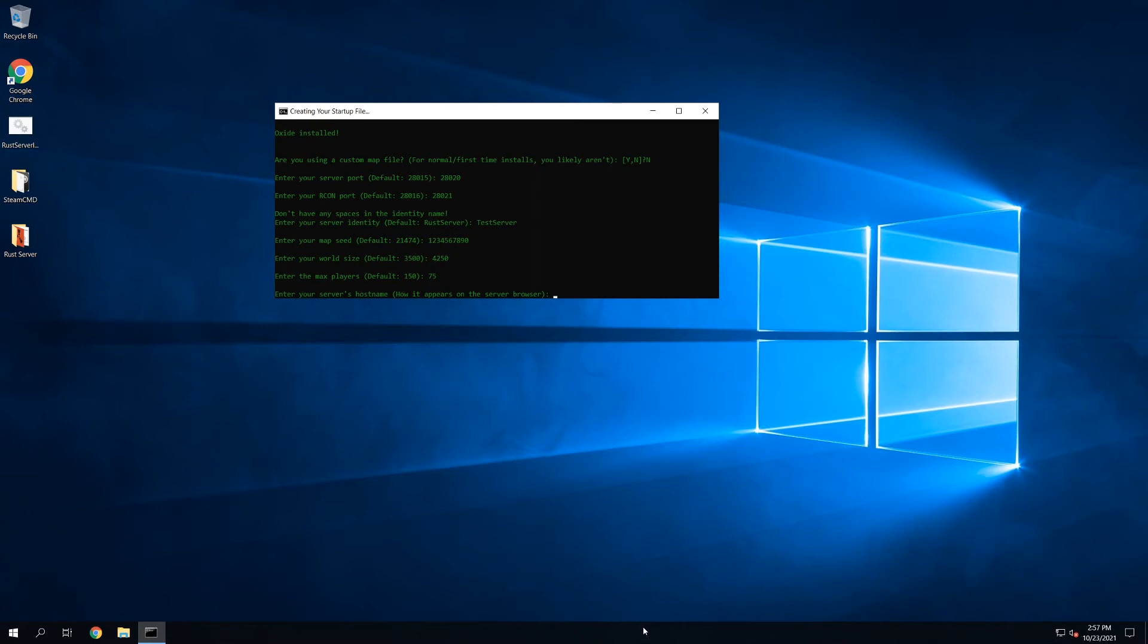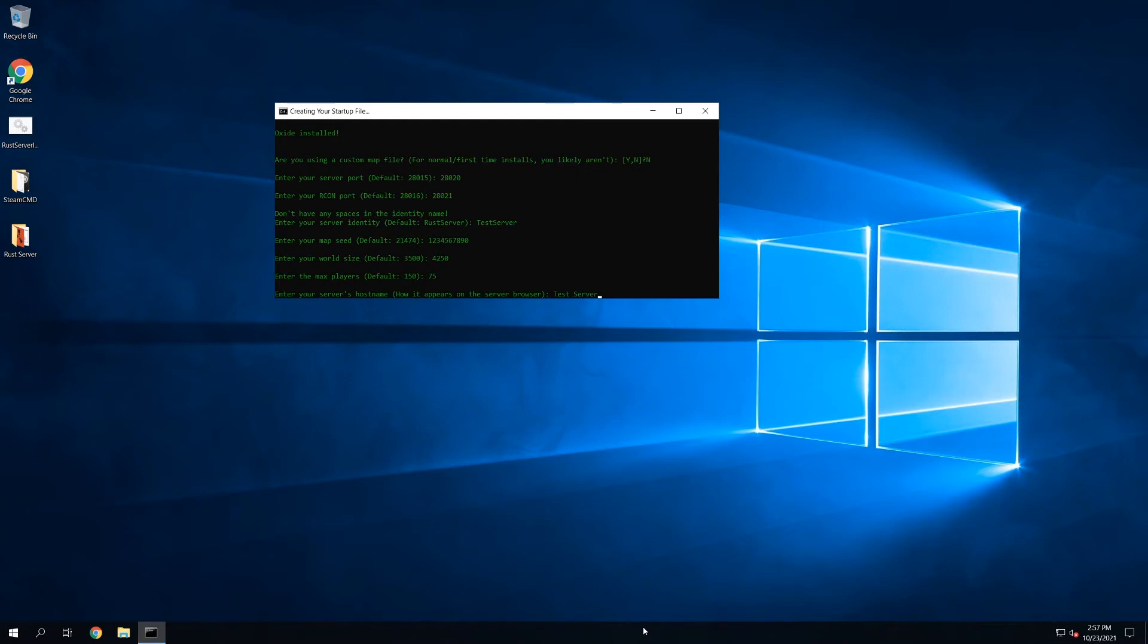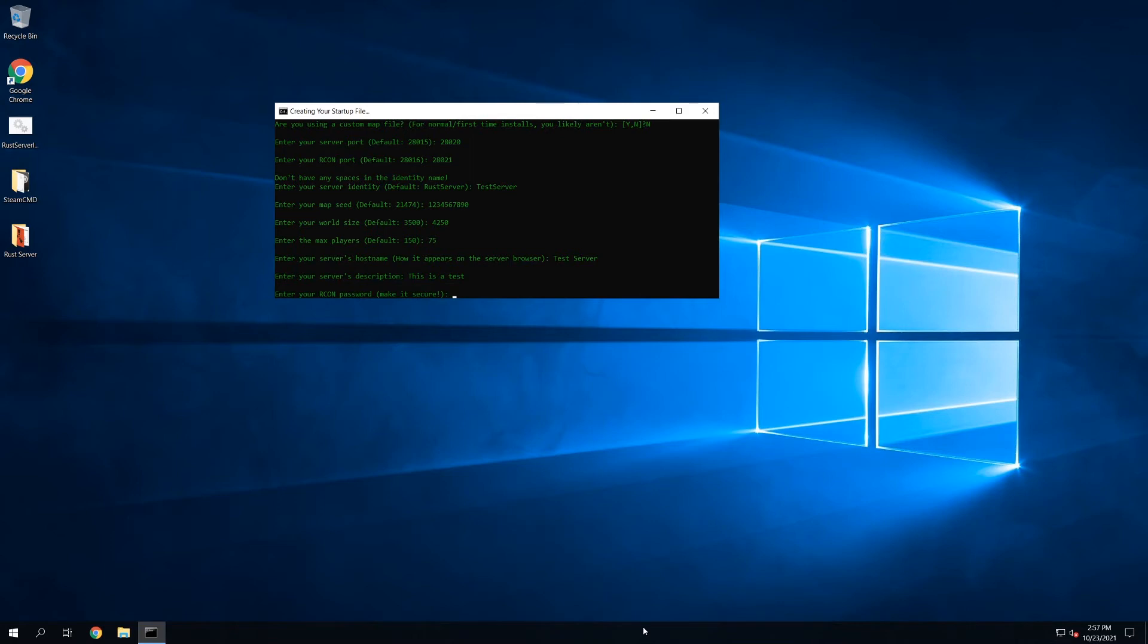Host name, what the server looks like in the server browser. So in this case, I'll just call it test server. Description, we'll put this is a test. And Archon password. This is important. You want to make sure that this password is secure. If someone gets a hold of this password and they know your Archon port, they could basically run any high-level server commands that they want. So make sure it's something secure. This is just a demonstration.